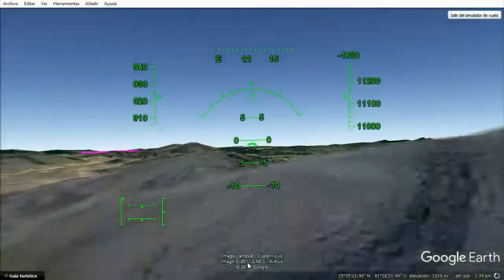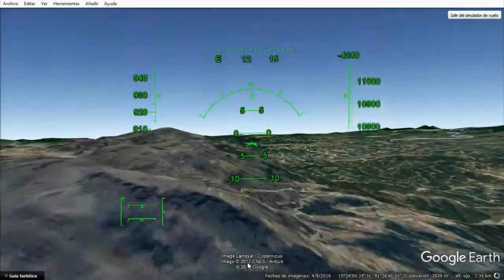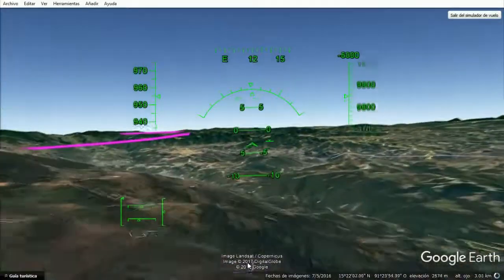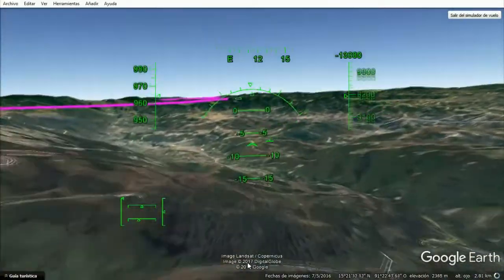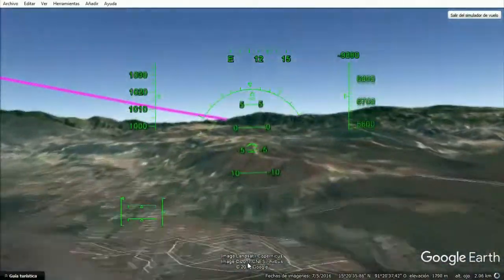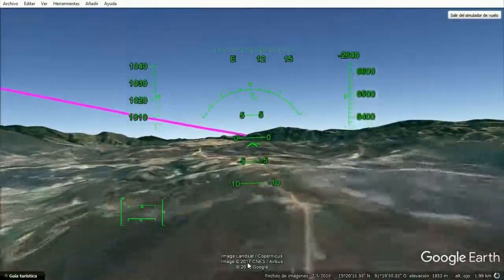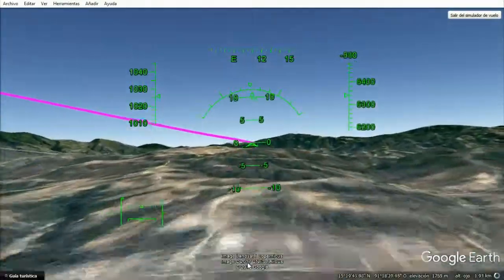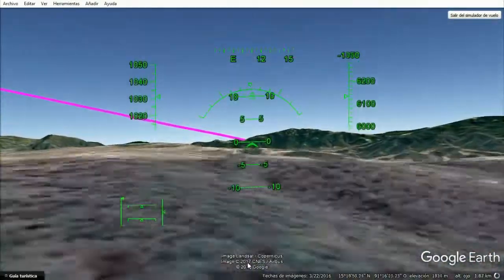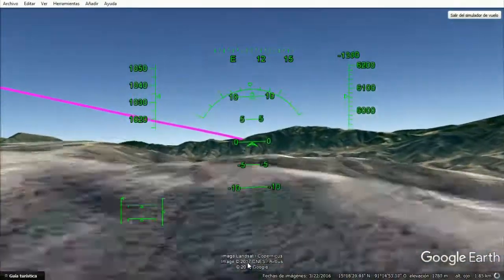And once again, go around this mountain range. And once again, this is territory of Guatemala.